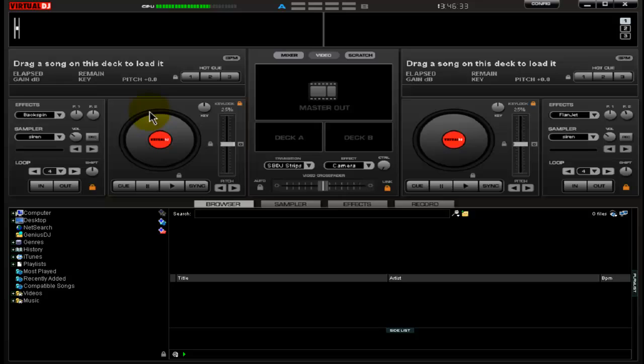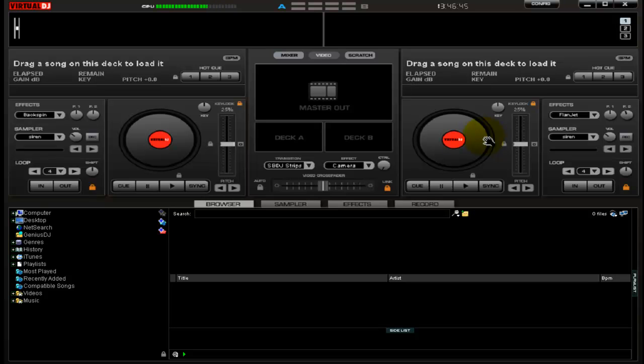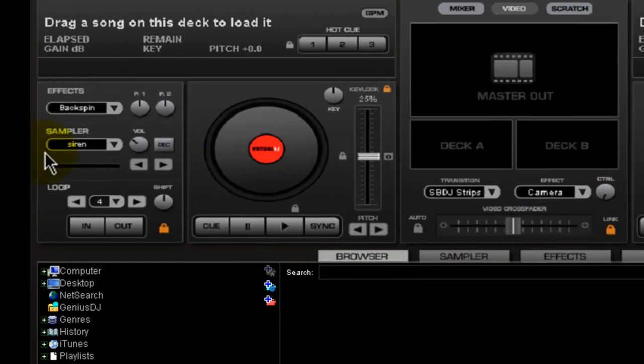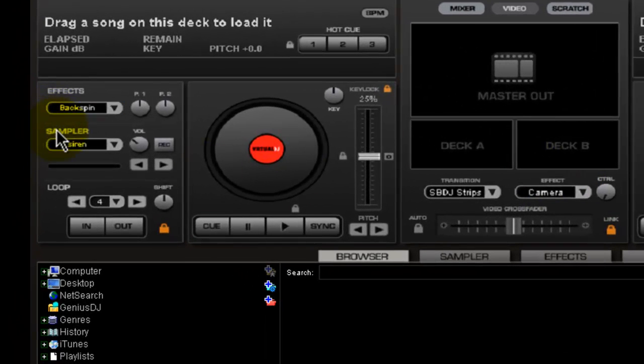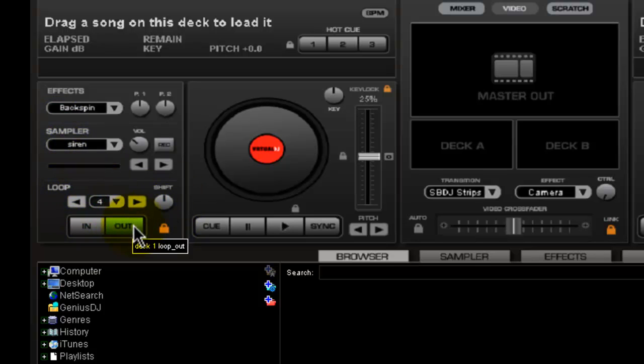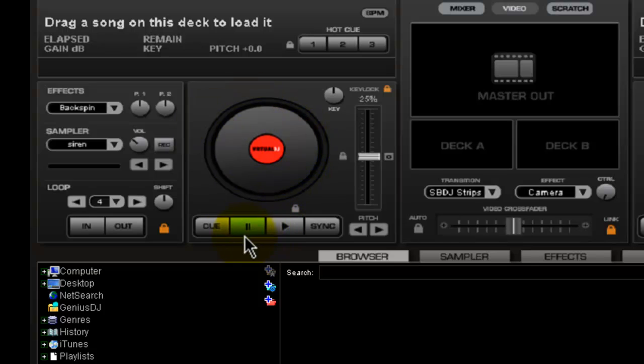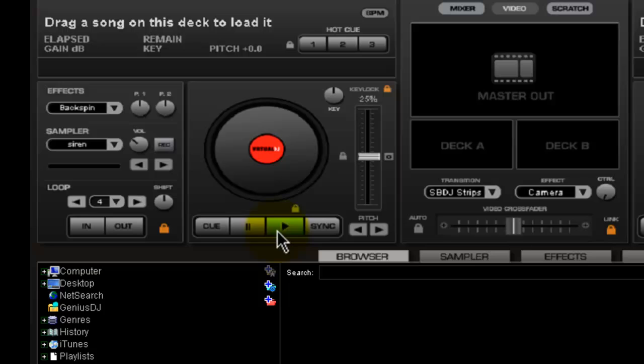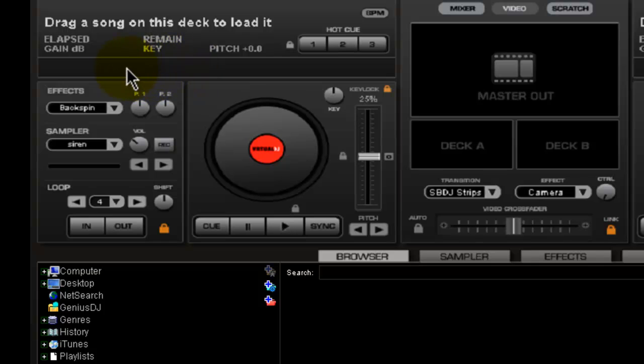Over here is your Deck 1. Deck 1 and Deck 2 are pretty much the same, identical to each other. They are where you have your effects, your samples to pick from, where you can set your loops—we'll get into loops later on—your virtual turntable here, your cue, your pause, your play, your sync, pitch control, keys, all that stuff's on this side.